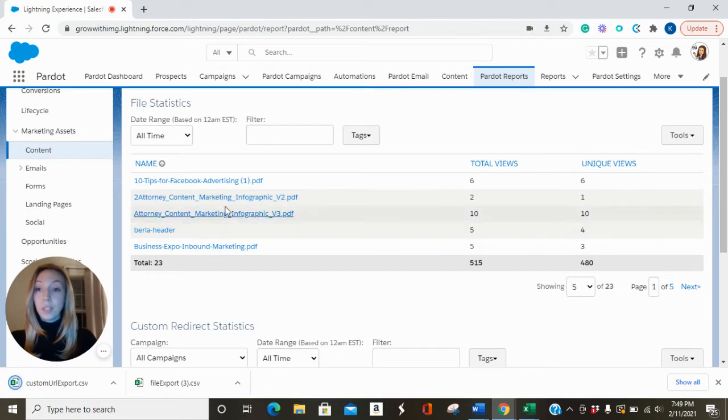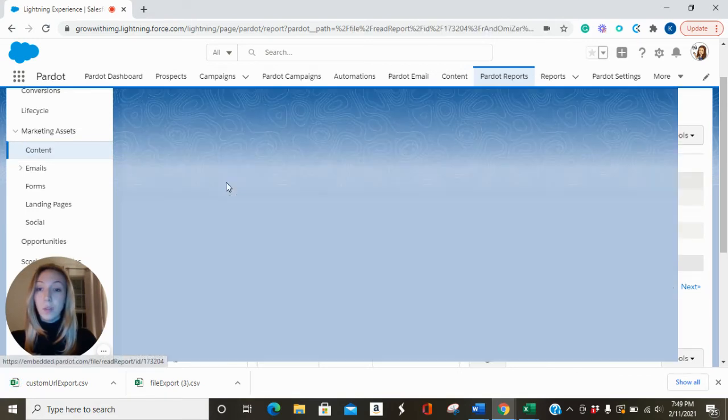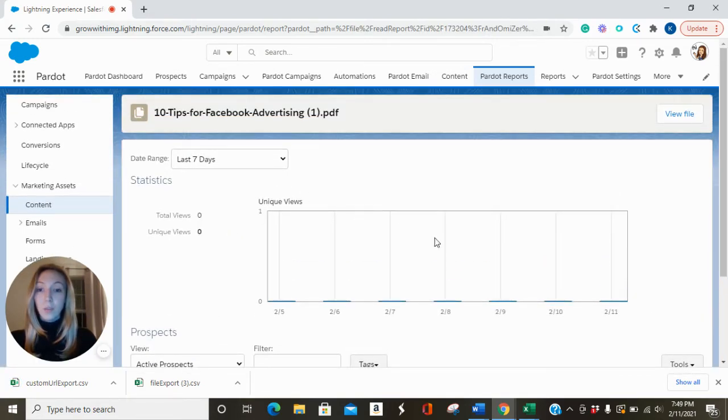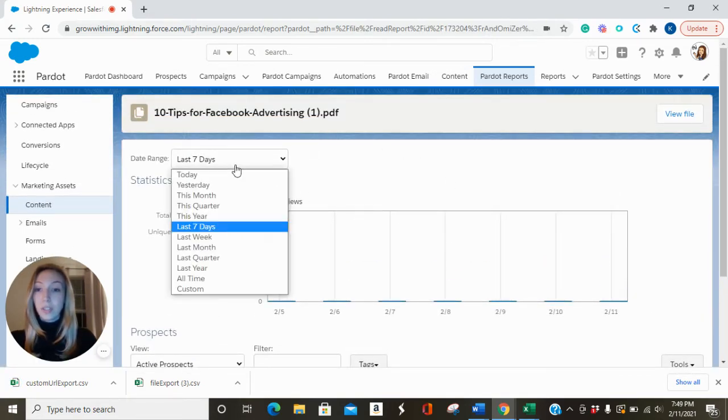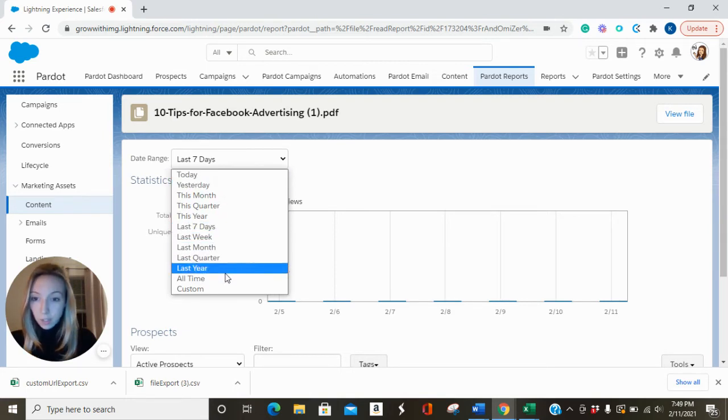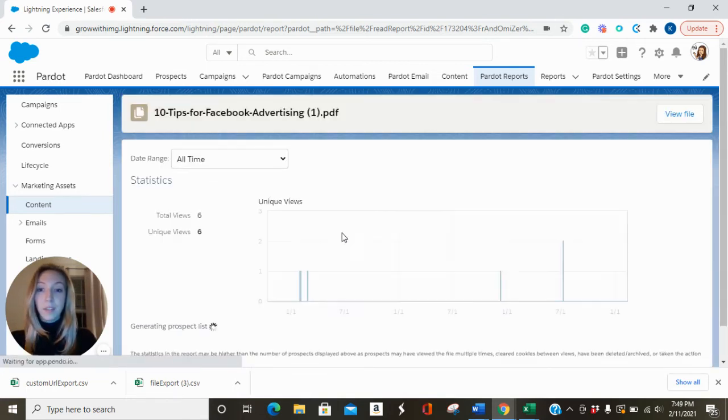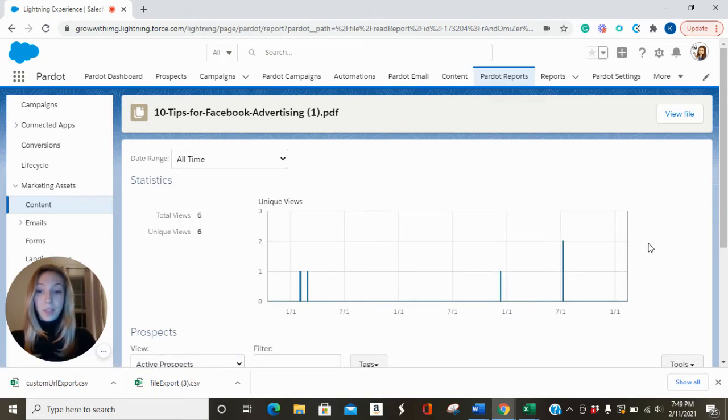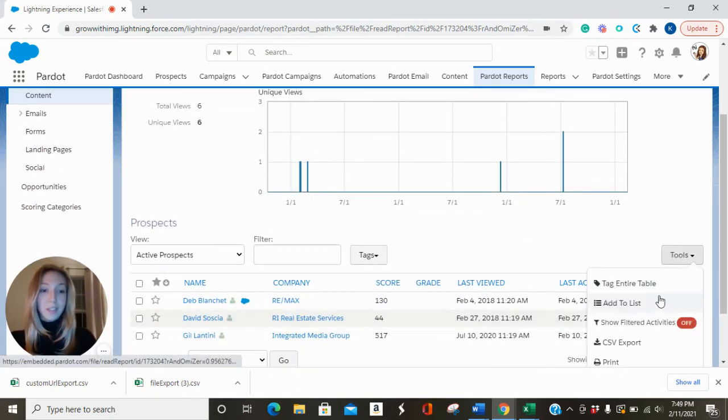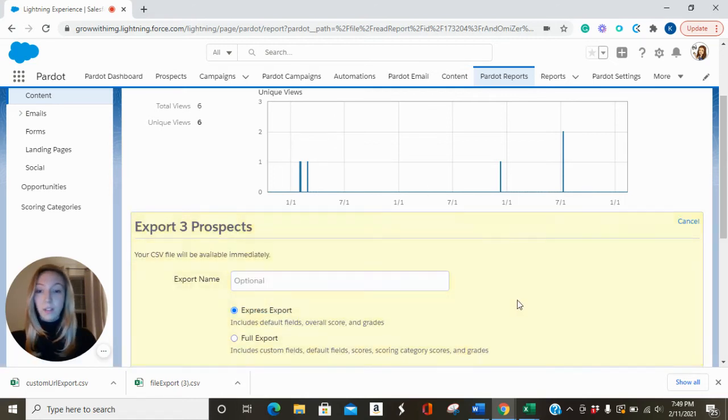To view one at a time, you will click into one. It will show you your selected date range. I'm going to select all time. Your graph will populate and you can export this list as well. You can do an express export or a full export.